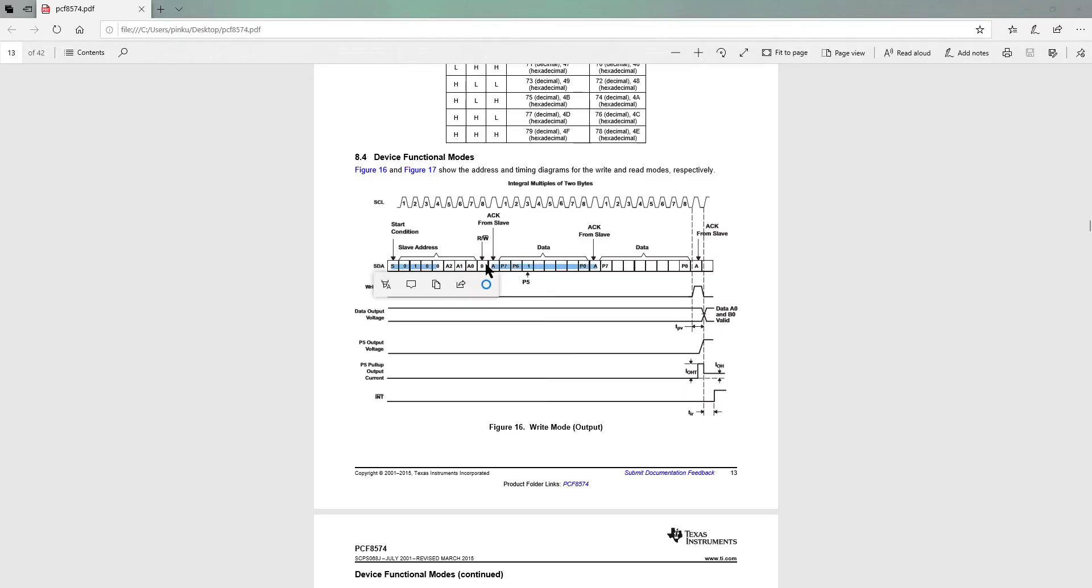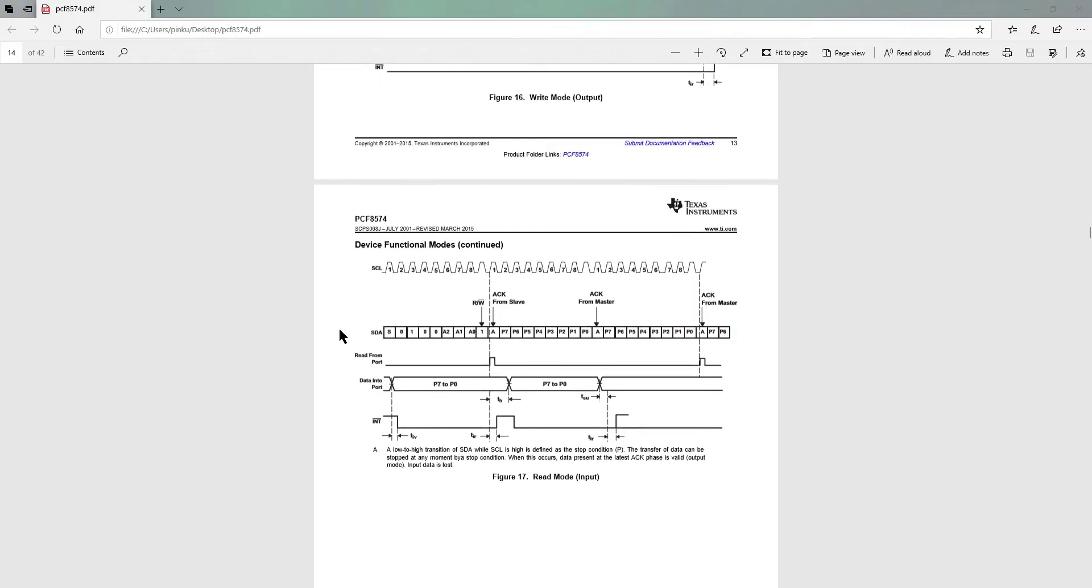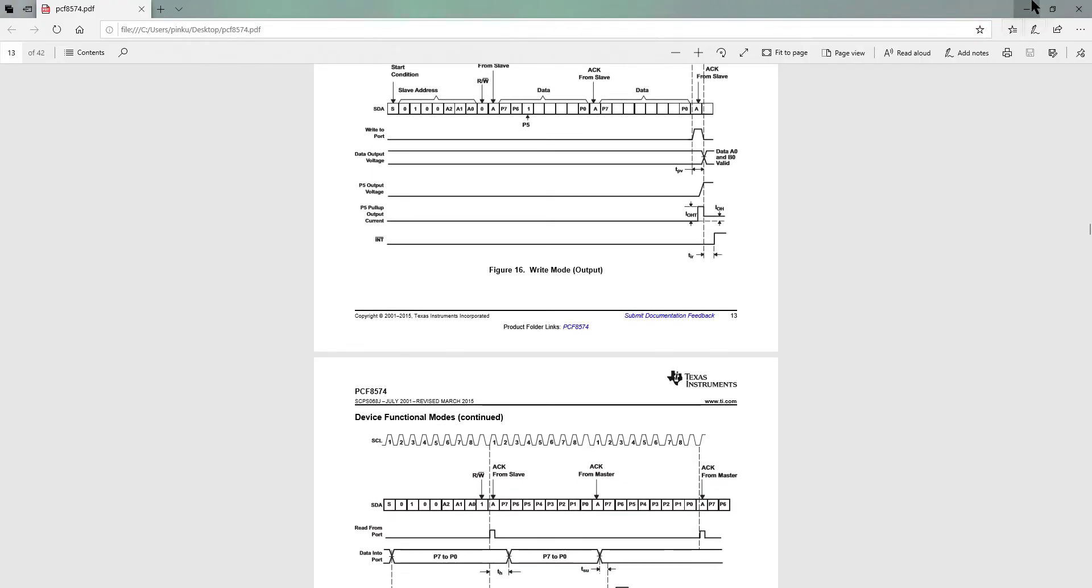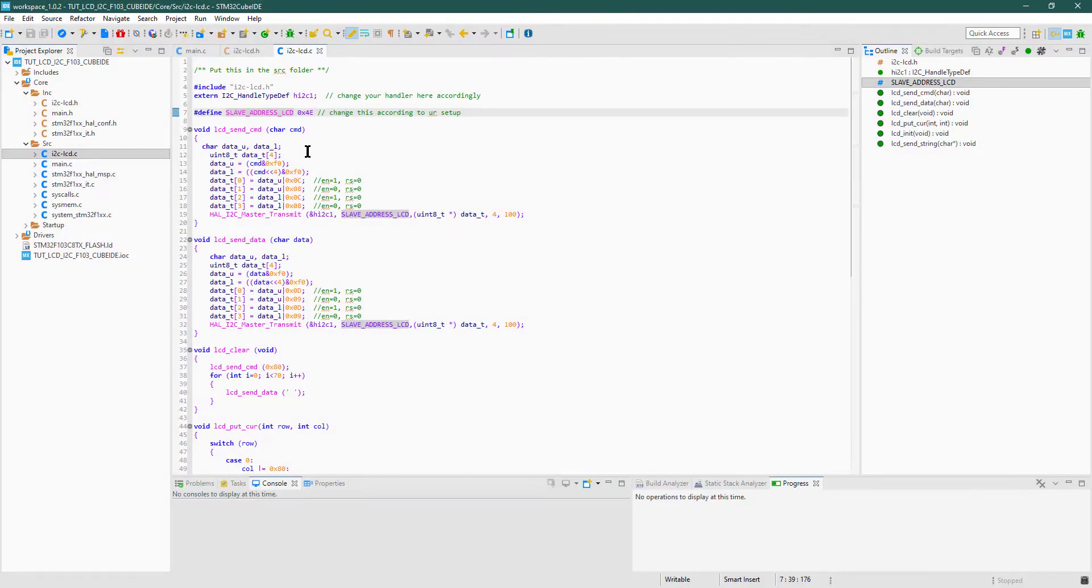So, STM32 uses different addressing pattern than Arduino does. Basically, in STM32 you have to send all eight bits of the address at once. The eighth bit will be 0 in case of write, and 1 in case of read.